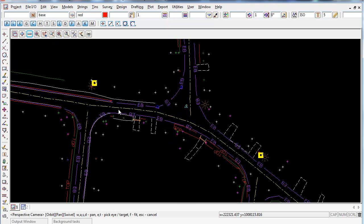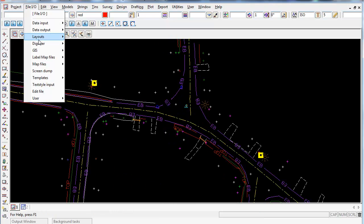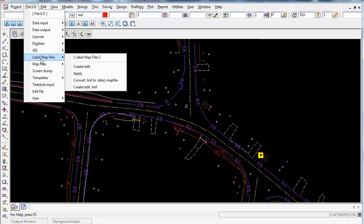To create a label map file, you need to go to File I/O, go down to Label Map Files, and select Create/Edit if you're going to create one from scratch.